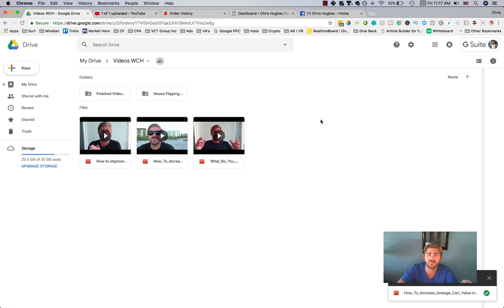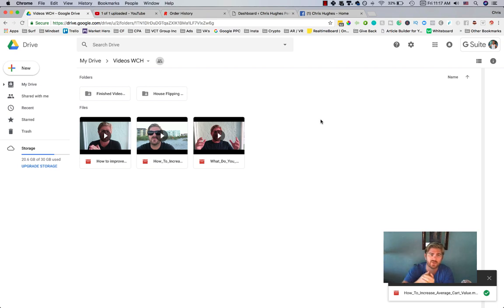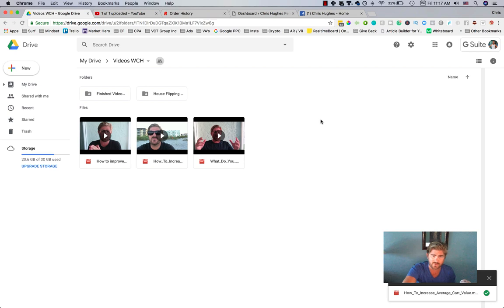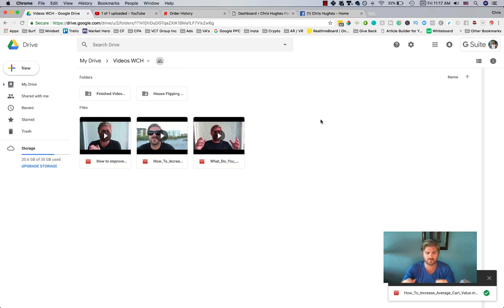Hey, what's up everyone. In this video I'm going to walk you through the process that I do with my videos. You can take this idea and do it for yourself. I'm actually going to leave a link to the ranking product that I actually use when it comes to getting organic rankings through Google and YouTube.